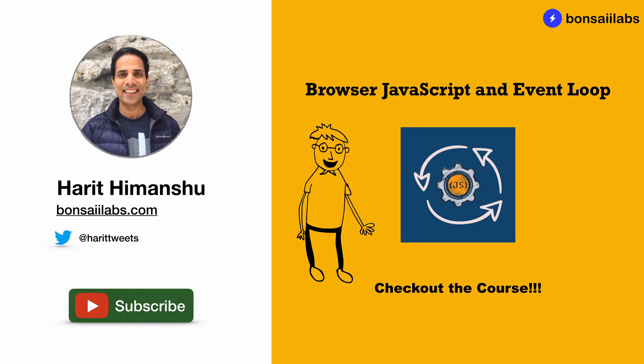If you work with JavaScript or any other framework such as jQuery, Angular or React, you have executed JavaScript on the browser. So the new course that we have launched is relevant for you. It's called Browser JavaScript and Event Loop.